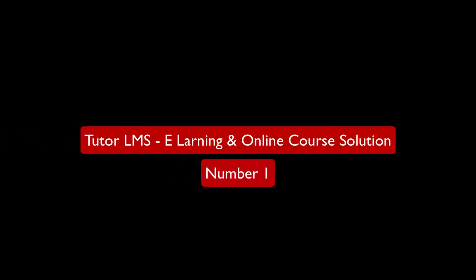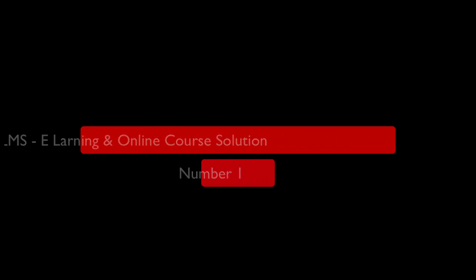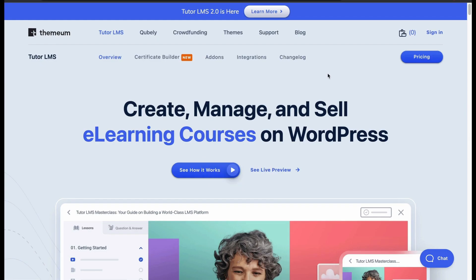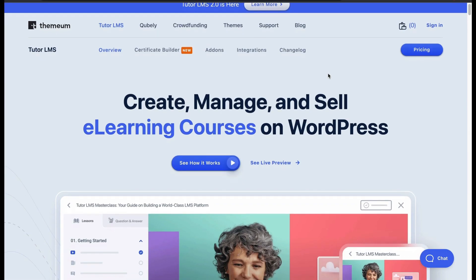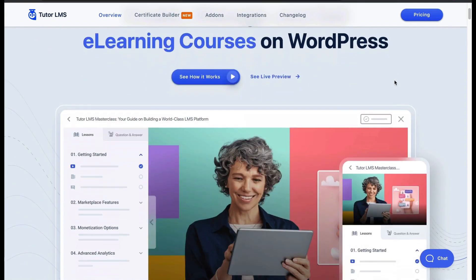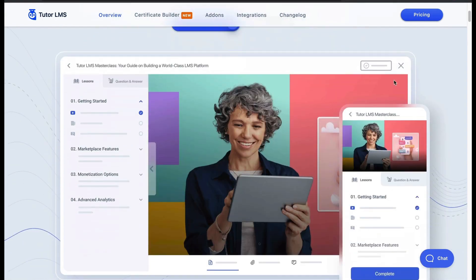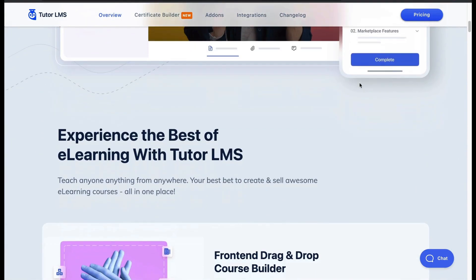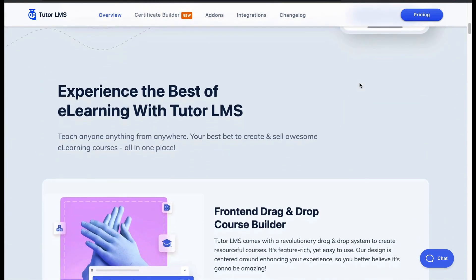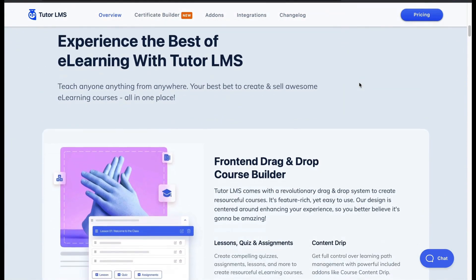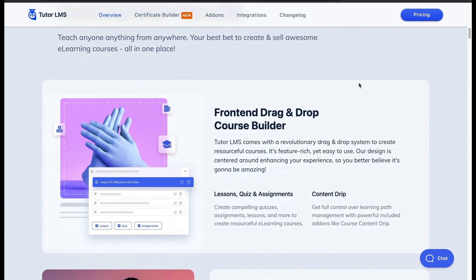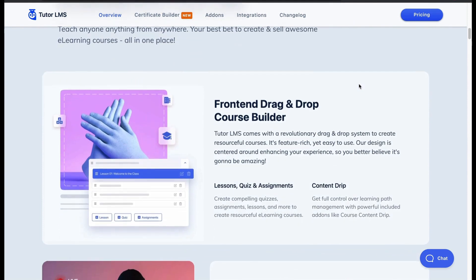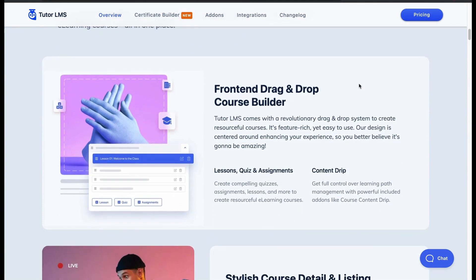Number 1: Tutor LMS E-Learning and Online Course Solution. One of the best LMS plugins in the WordPress directory, it allows you to create, manage and sell courses easily. Create courses from the front-end with a drag-and-drop builder.